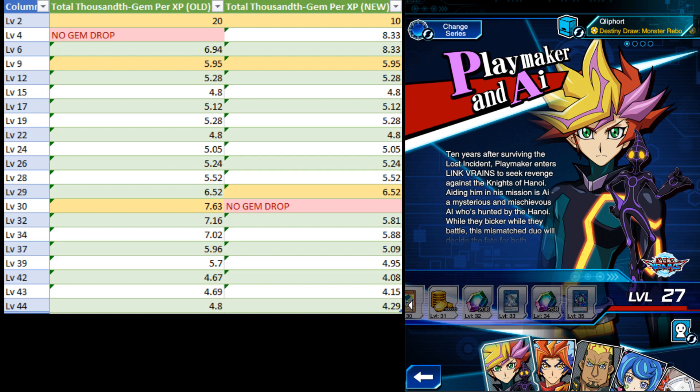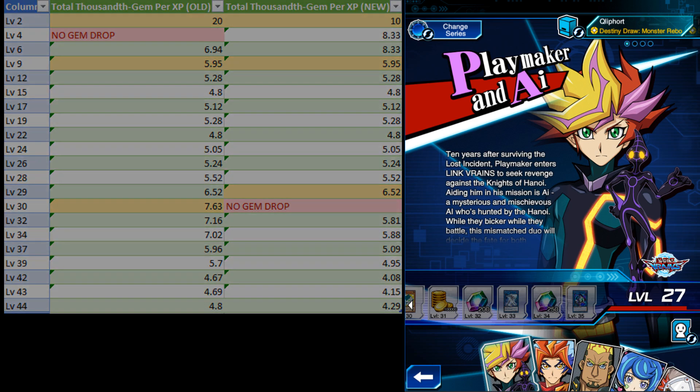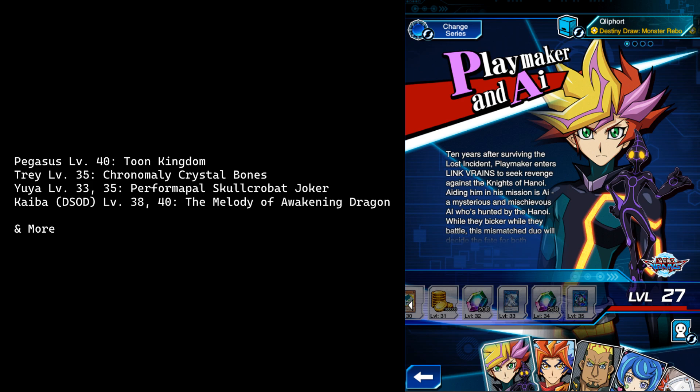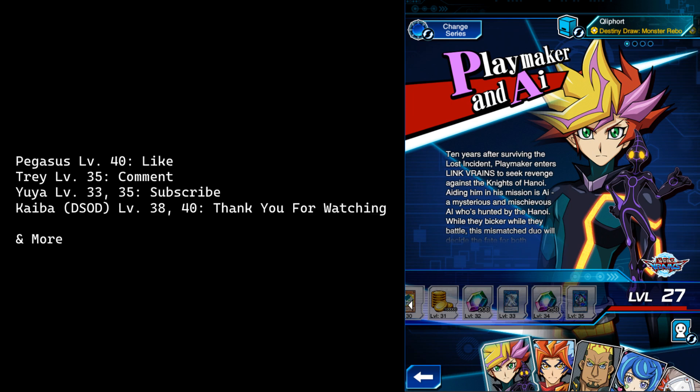Second, gem drops are not everything. Several characters have key cards for decks locked behind high level rewards. If you plan to use any of those decks, level those characters first. Thank you for watching.